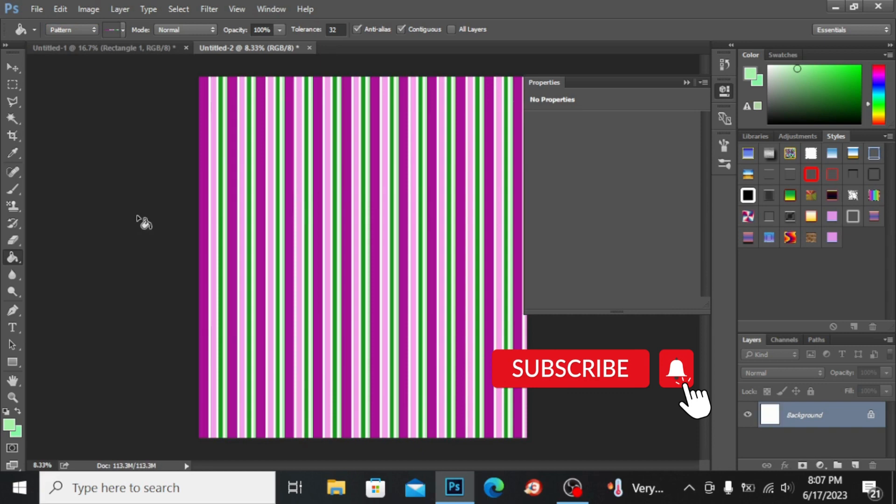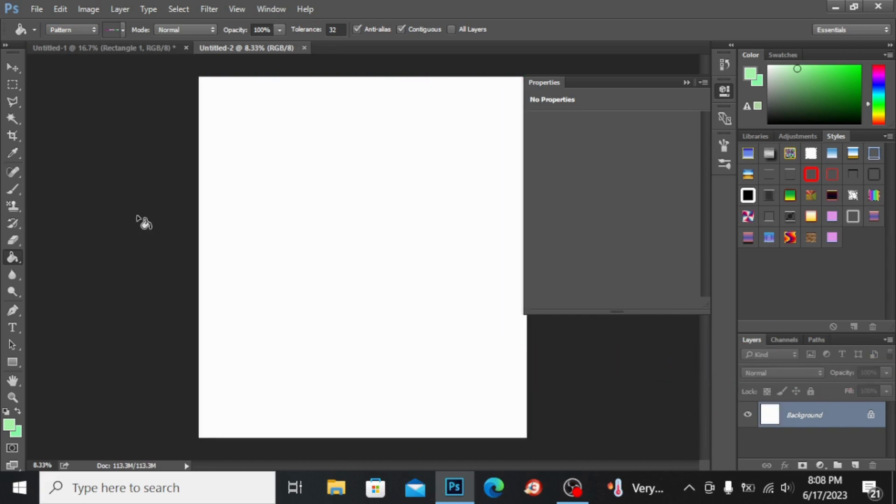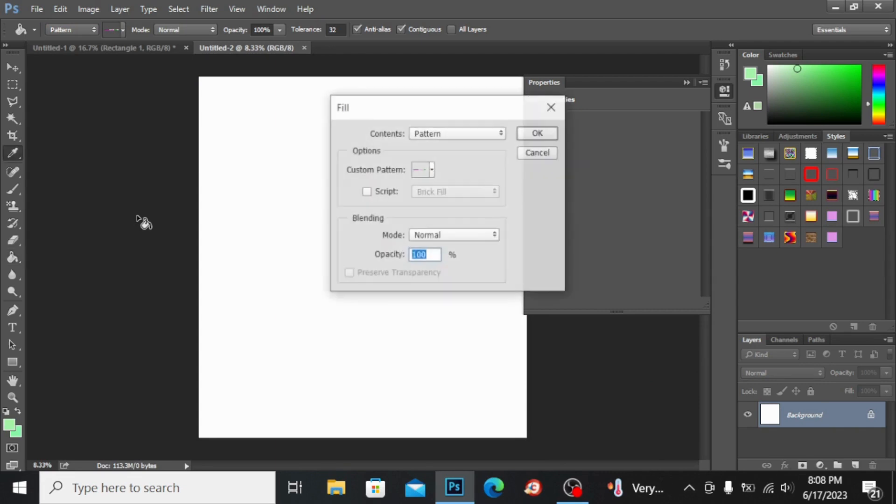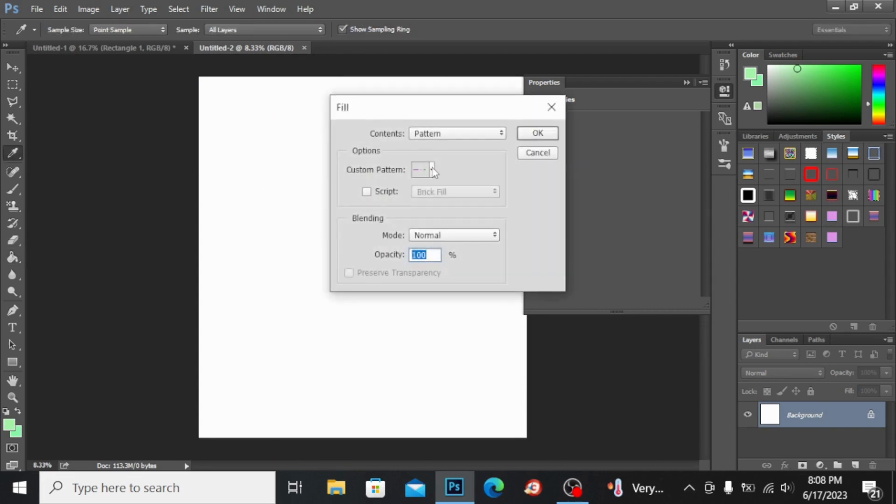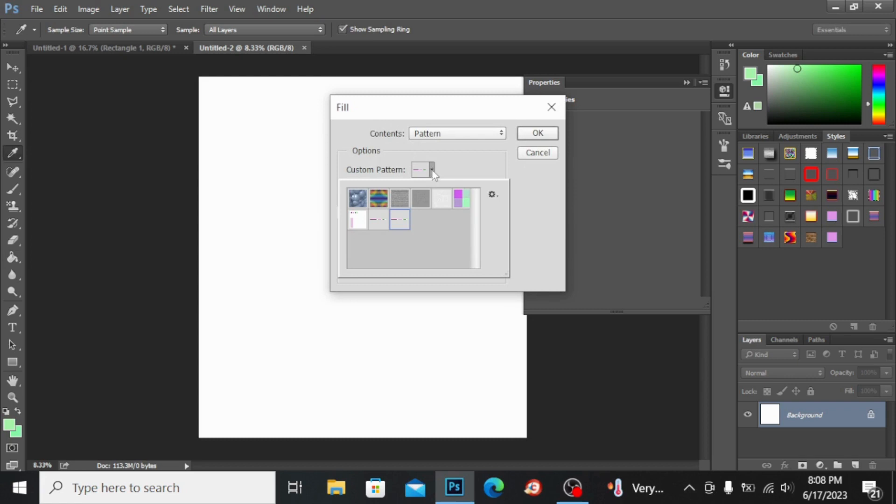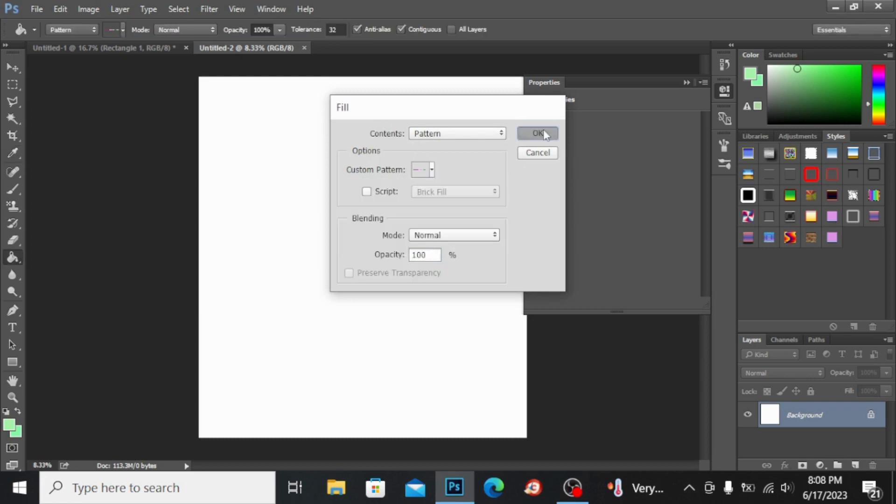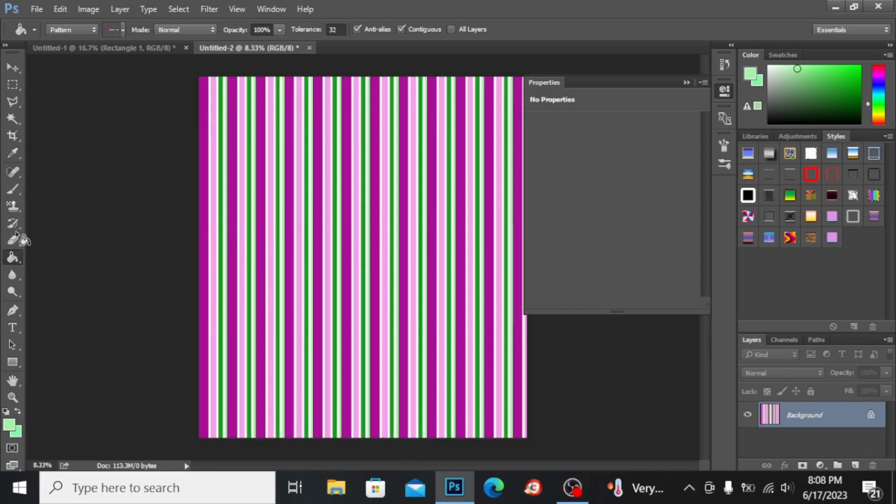I will tell you a shortcut method. If I press Shift+F5 together you will have this option right here. I'm going into the pattern here and now you have the pattern right here. Hit okay. You can see it is filled very easily.